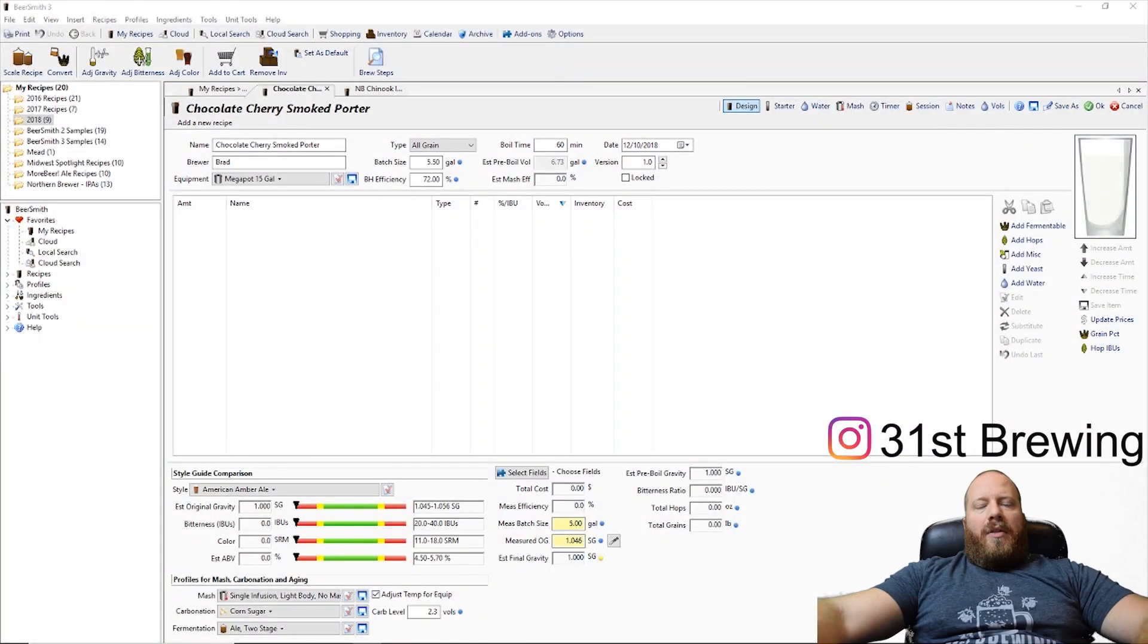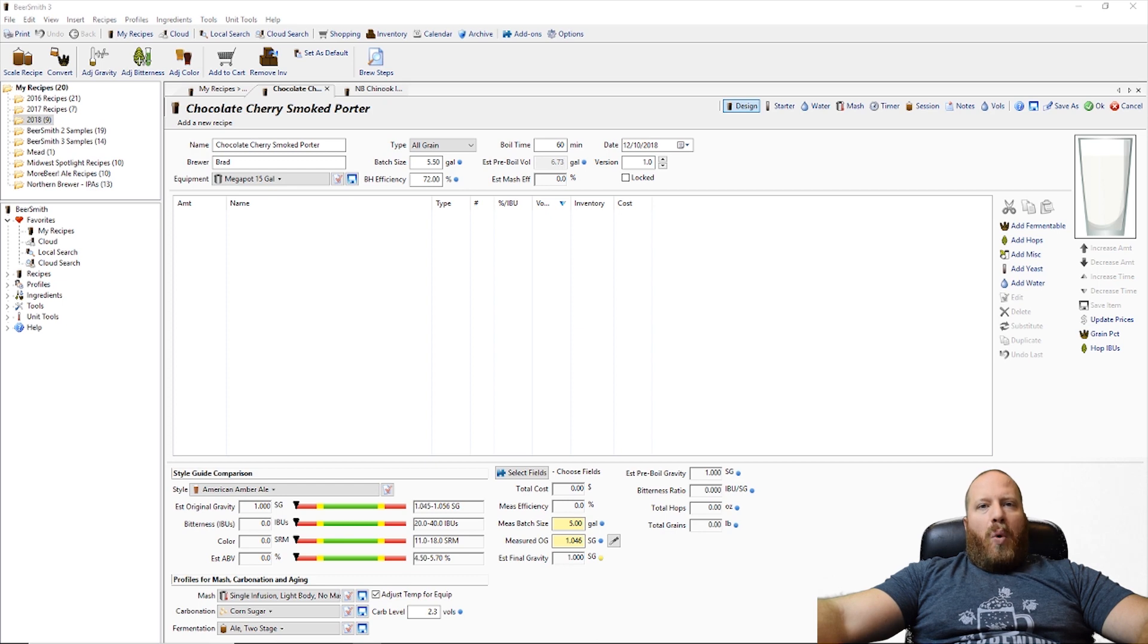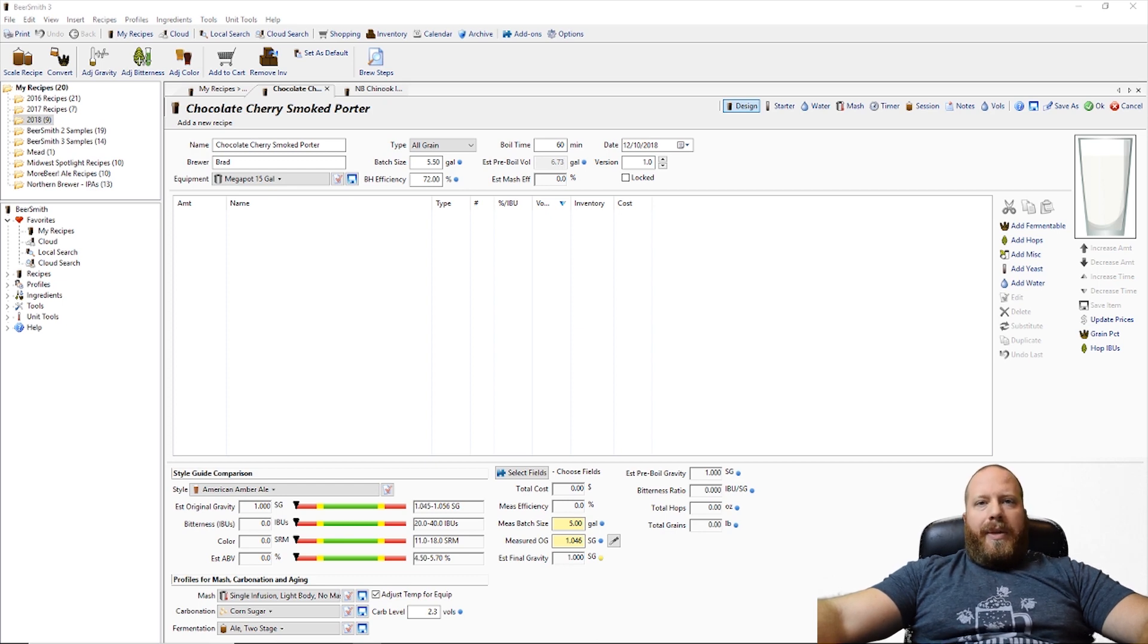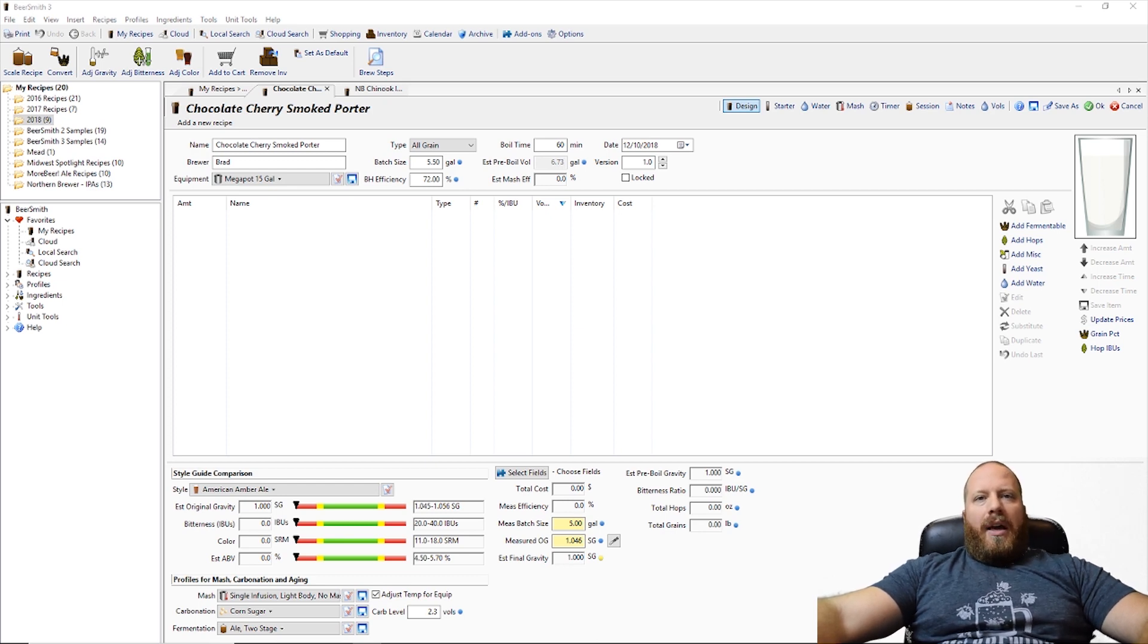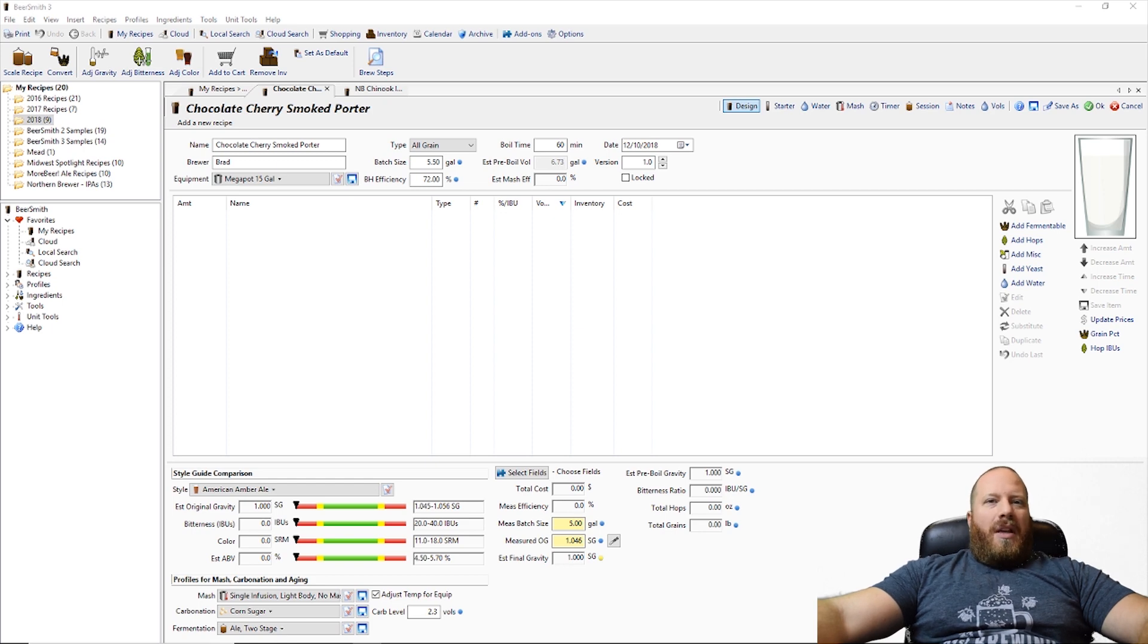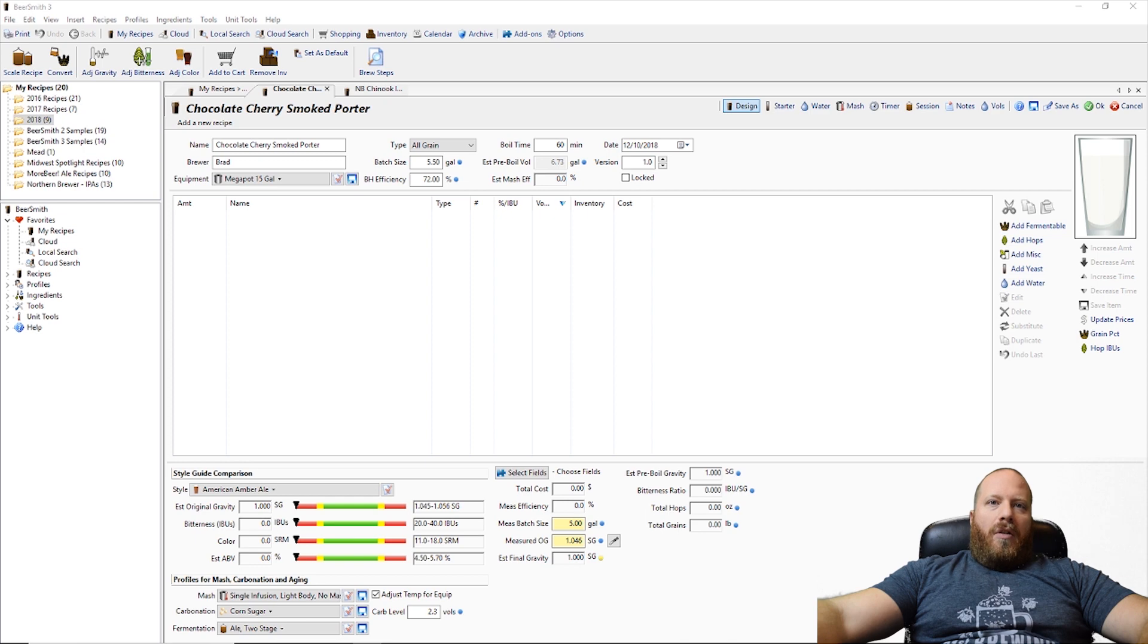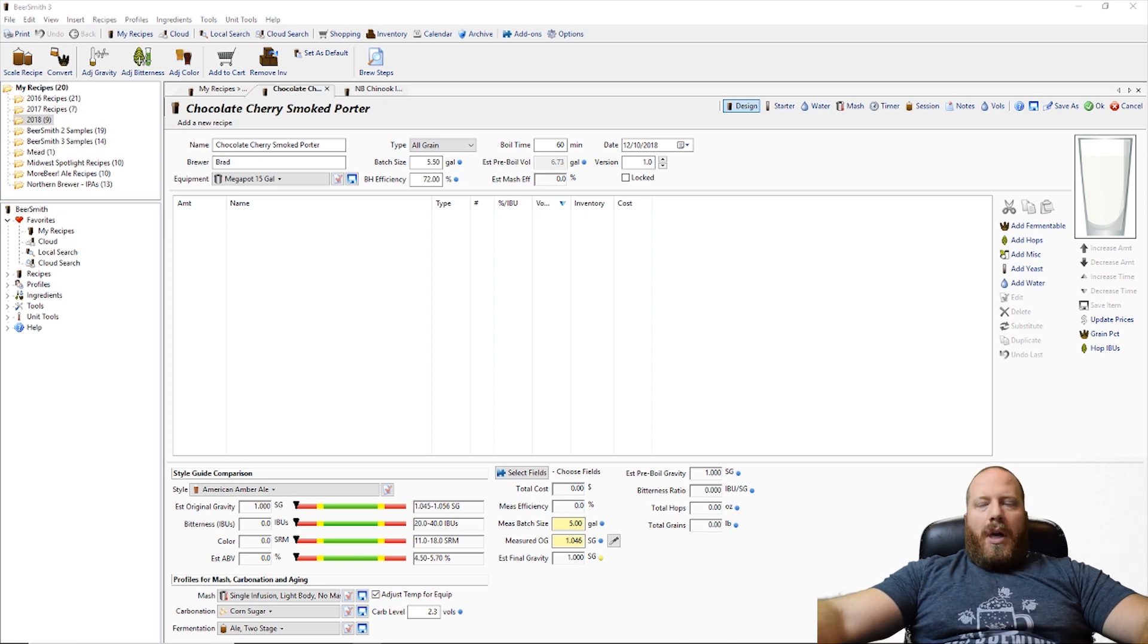Welcome back everybody. So today I wanted to make a porter recipe. It is winter here in Michigan and I thought it would be fun to make a smoked porter. Maybe a chocolate cherry smoked porter. Never made one before.